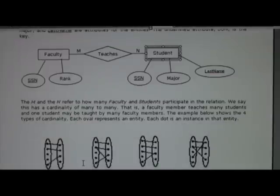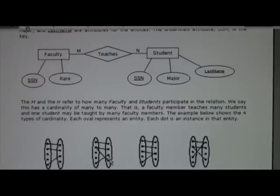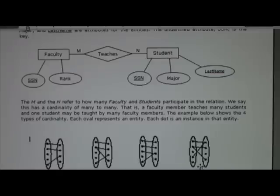This diagram shows different types of cardinality. The ovals represent objects and the dots represent instances, like individual faculty members or students. One-to-one means each instance on one side maps to exactly one on the other. One-to-many means one instance maps to many. Many-to-one is the reverse. And many-to-many means multiple instances on both sides relate to each other. Knowing the cardinality between entities is important when doing database design.